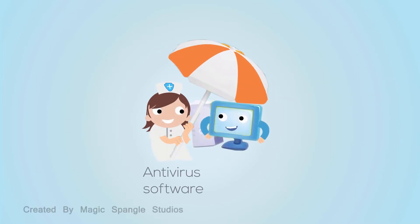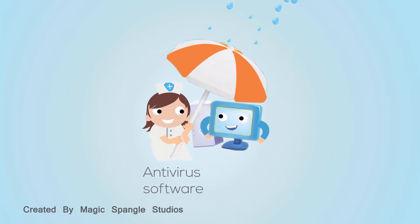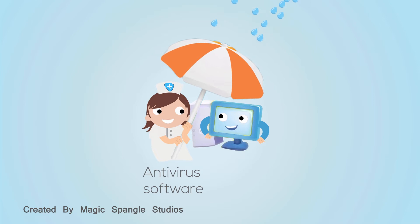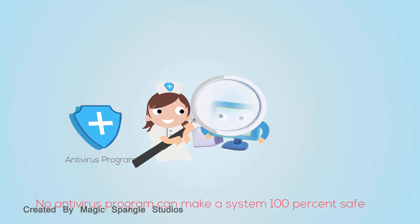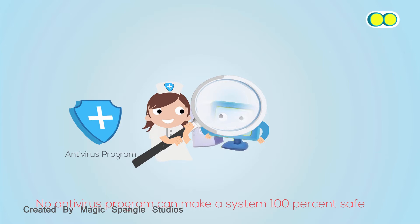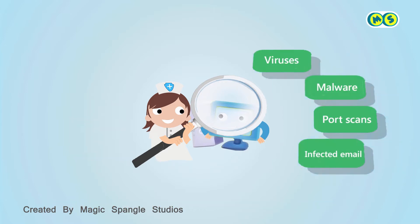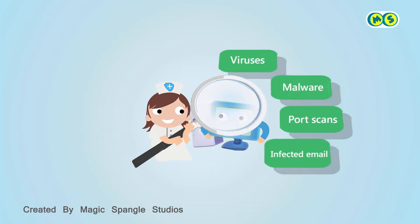Antivirus software makes your computer less vulnerable to attacks from malicious software or malware. While no antivirus program can make a system 100% safe, modern antivirus techniques address several types of threats, providing as comprehensive a protection program as possible.